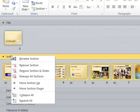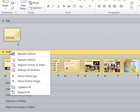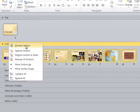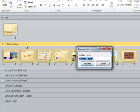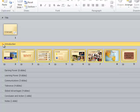Right-click that section divider, choose rename, and once again we'll call it introduction. And there's our section. We can collapse it.